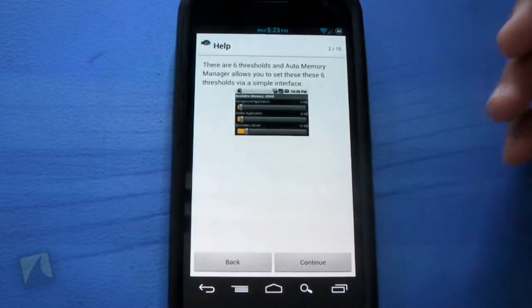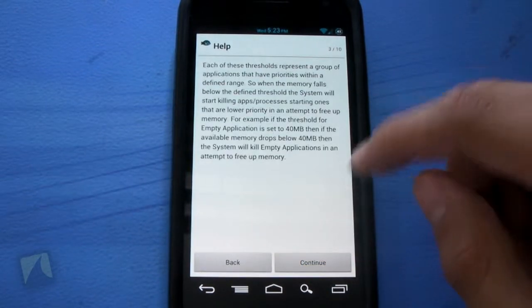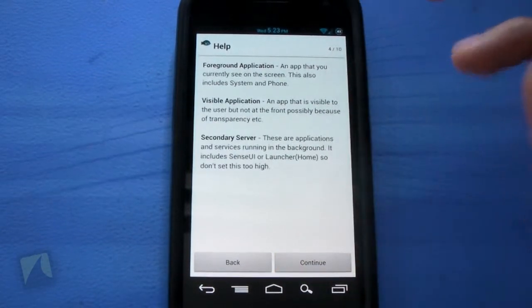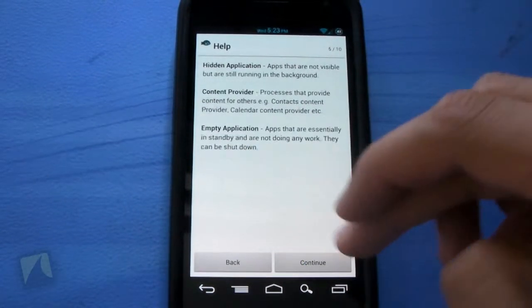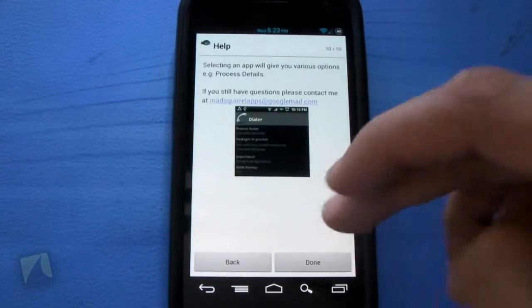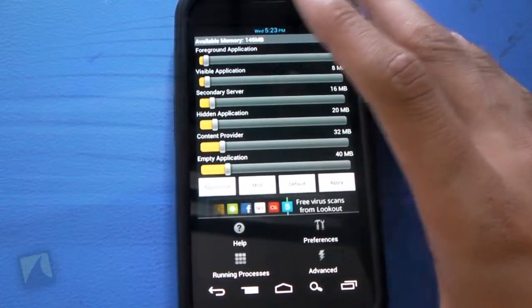Again, continue on with the help. If you want to learn how to use this application properly, there are 10 different screens to make sure you know what you're doing. Hit done and it'll take you right back to it.